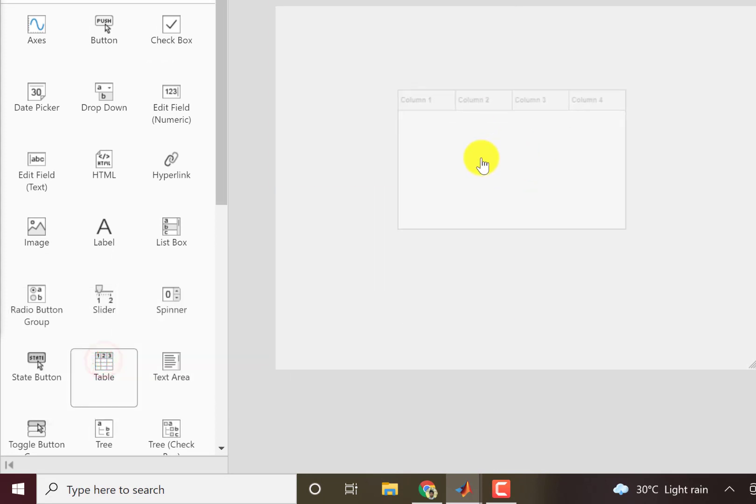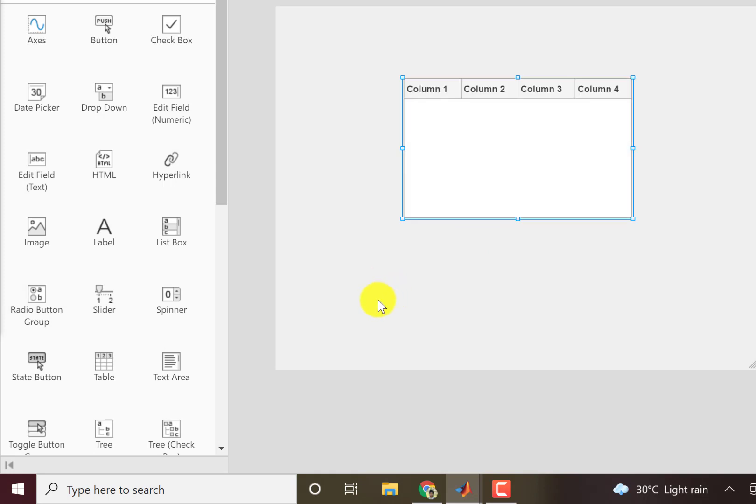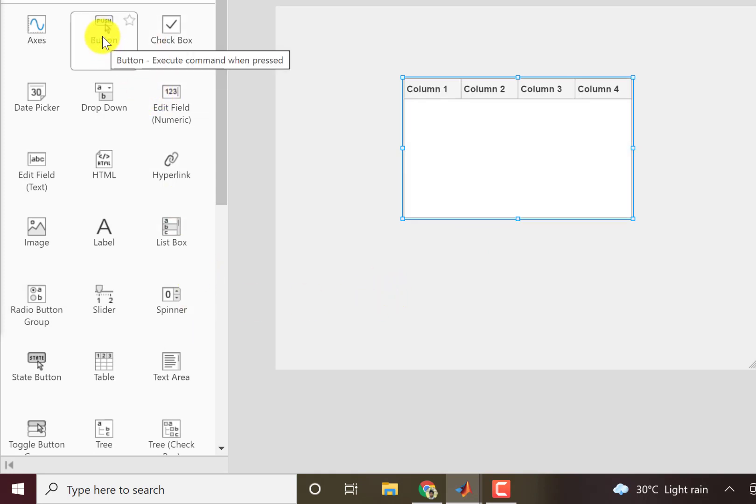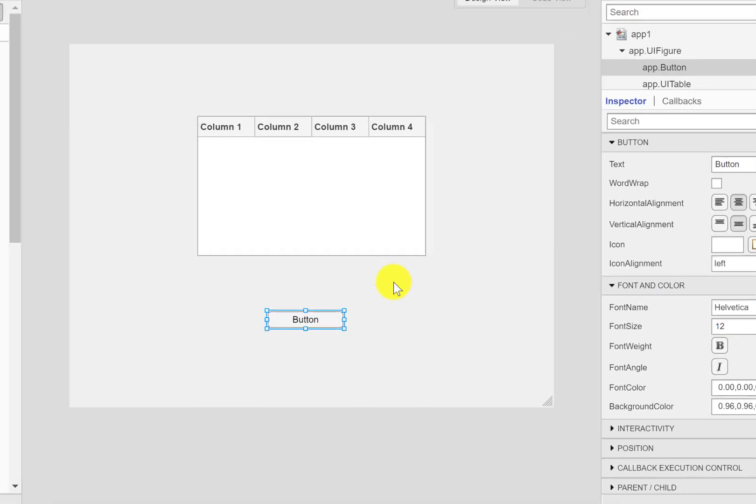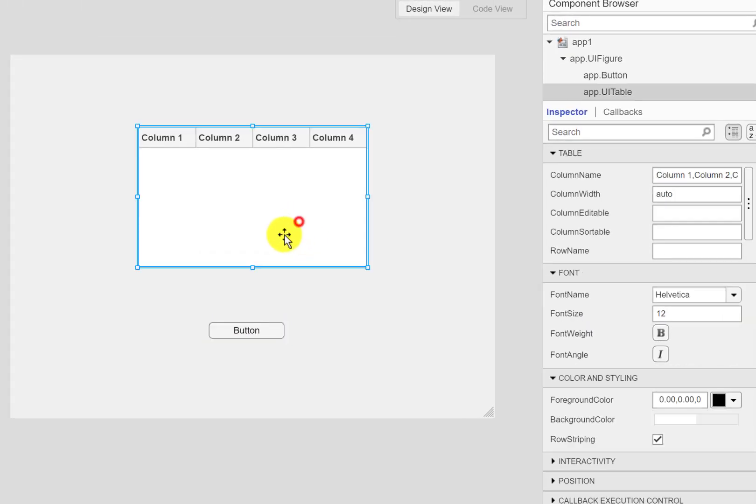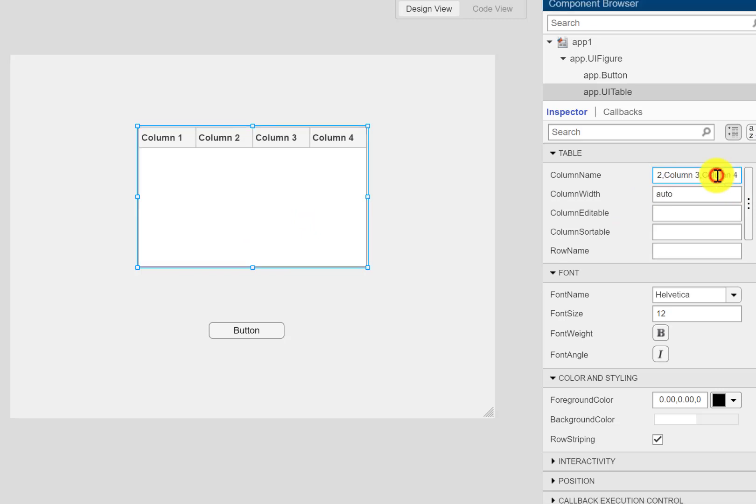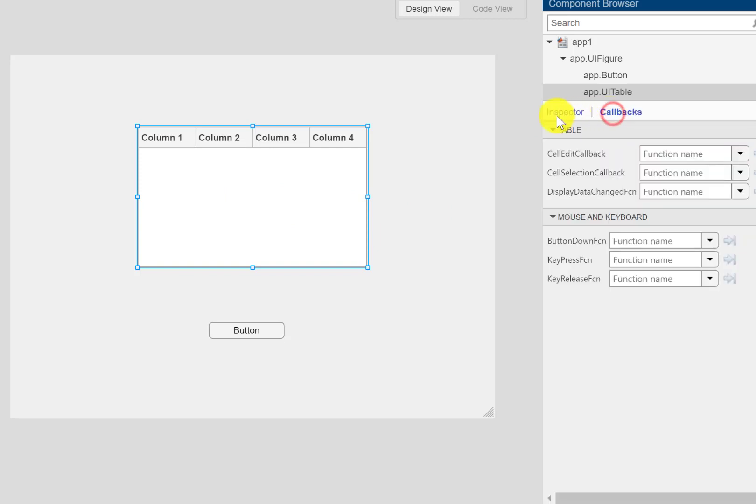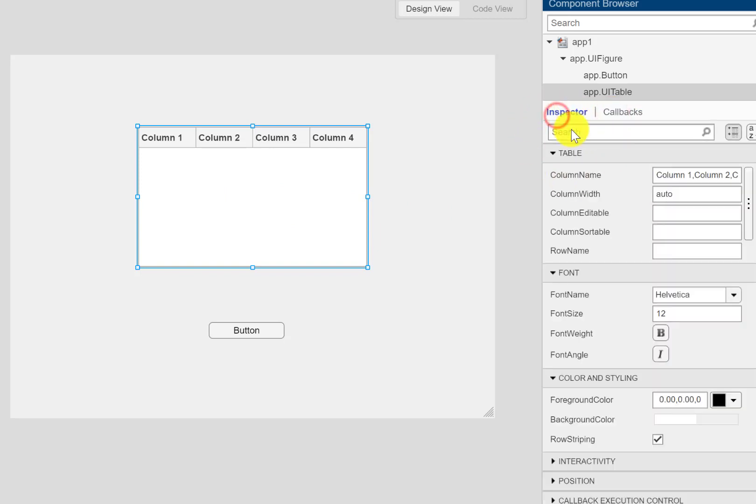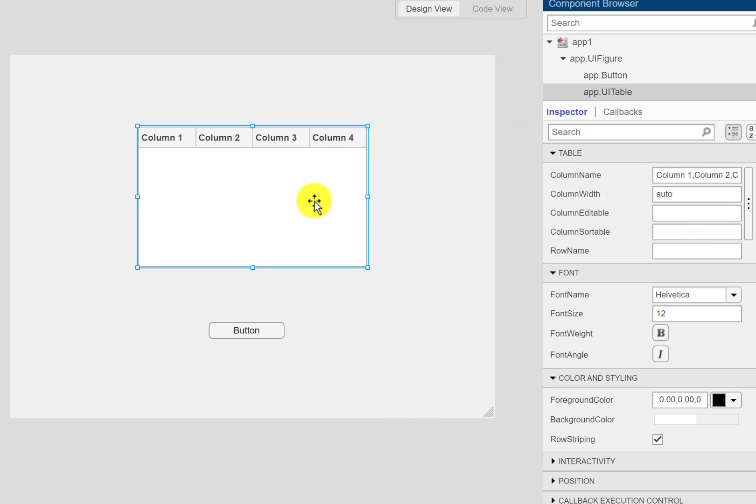I can drag and drop the table here and for my test program I'll use a button over here. Now with the table selected, we have callback and inspector options. I have selected the property inspector here so it shows me the properties of this table.